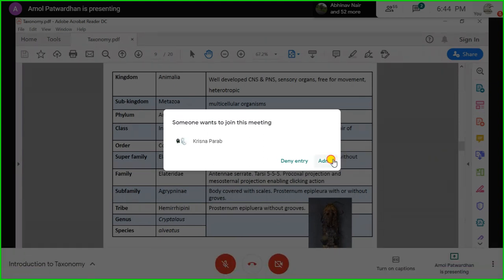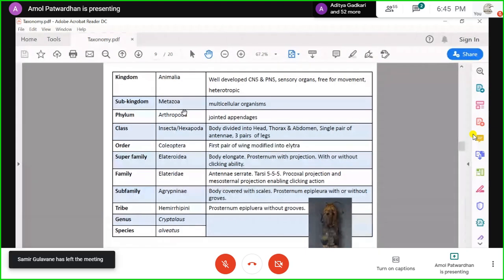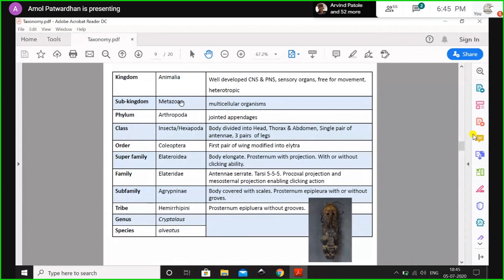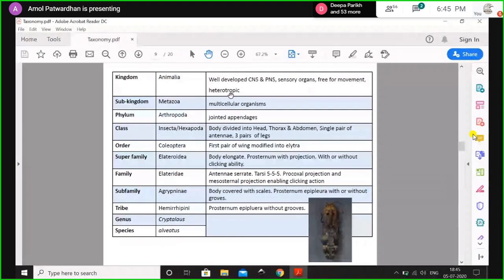Arthropoda means jointed appendages — arthritis relates to our joints. Arthropoda includes crabs, lobsters, centipedes, millipedes, and insects. They are part of Metazoa — organisms made up of multiple cells, millions and trillions of cells. All of them form the Kingdom Animalia. Animals have well-developed nervous systems (central and peripheral), sensory organs, are free to move, and are heterotrophic — meaning we cannot prepare our own food. These are the basic characters for all animals.